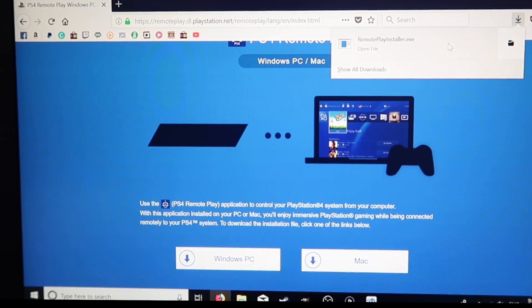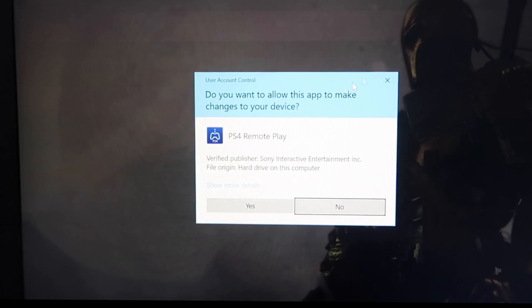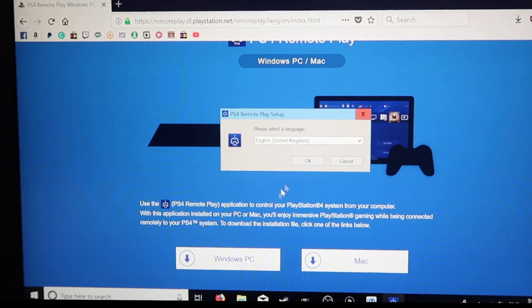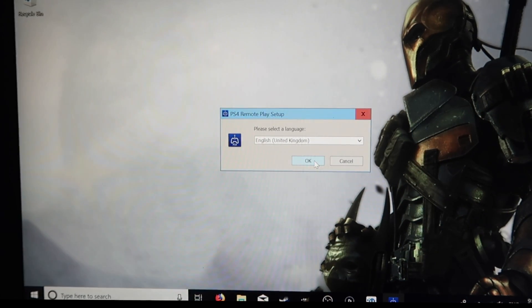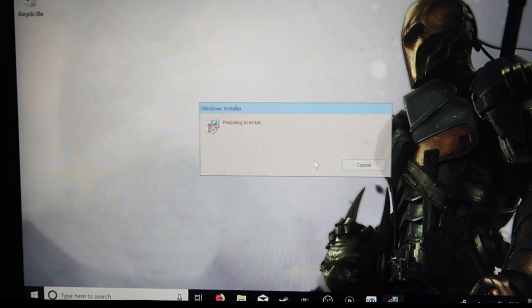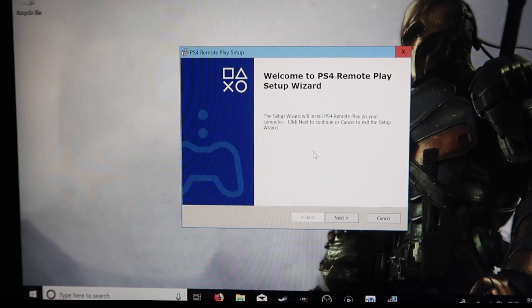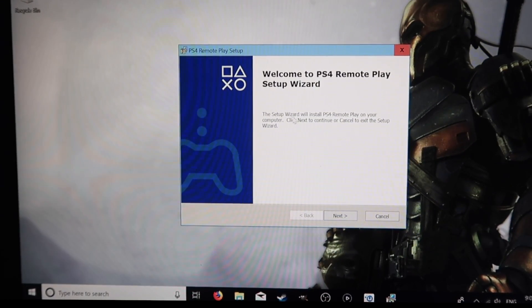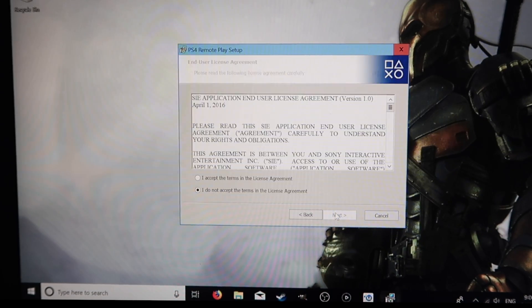Then we want to open the installer. Select your language — English for me. Here's the setup wizard, so it should be simple now. You just have to follow the wizard and press Next.